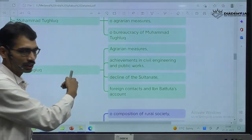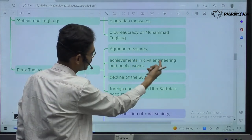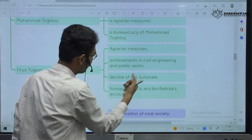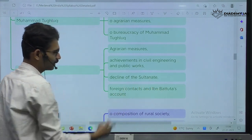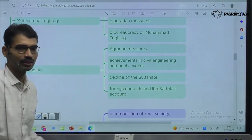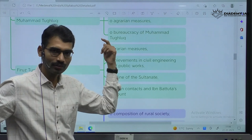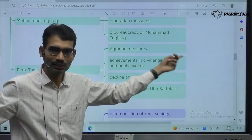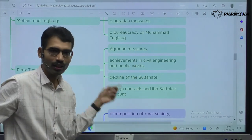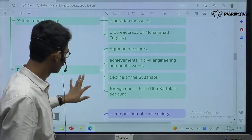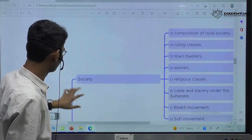Next — Firoz Shah Tughlaq. Again, agrarian measures, achievements in civil engineering, public works, decline of the Sultanate, foreign contacts and Ibn Battuta. So Ibn Battuta is like Megasthenes during the Mauryan time period, Al-Biruni during the Ghazni period — Ibn Battuta at this time period. This is how the 14th century.